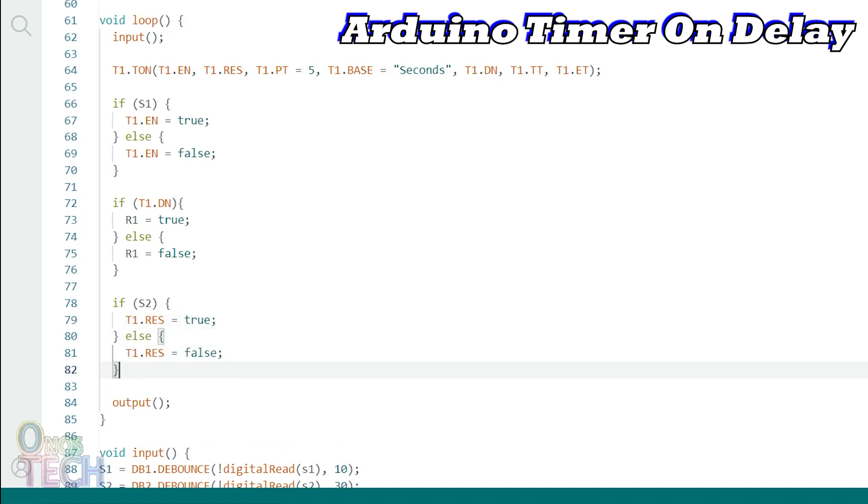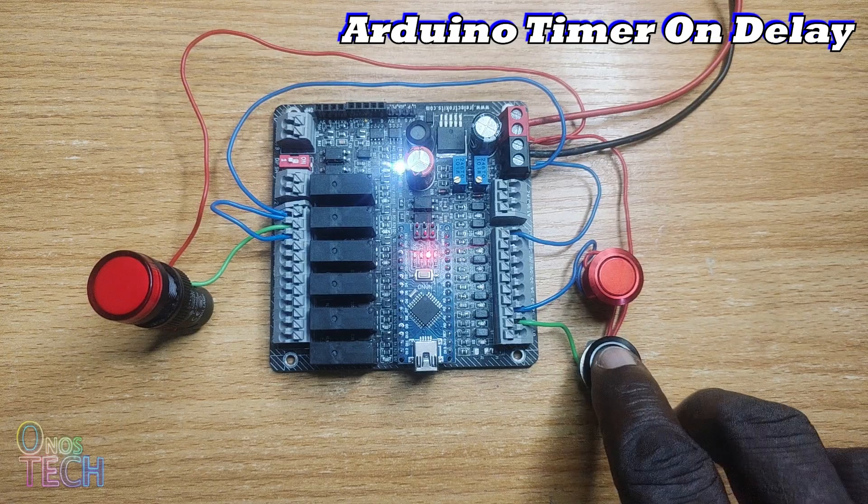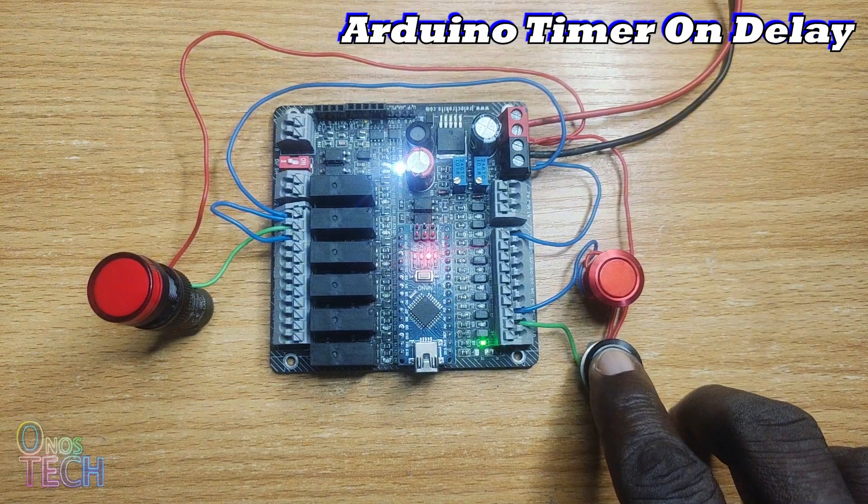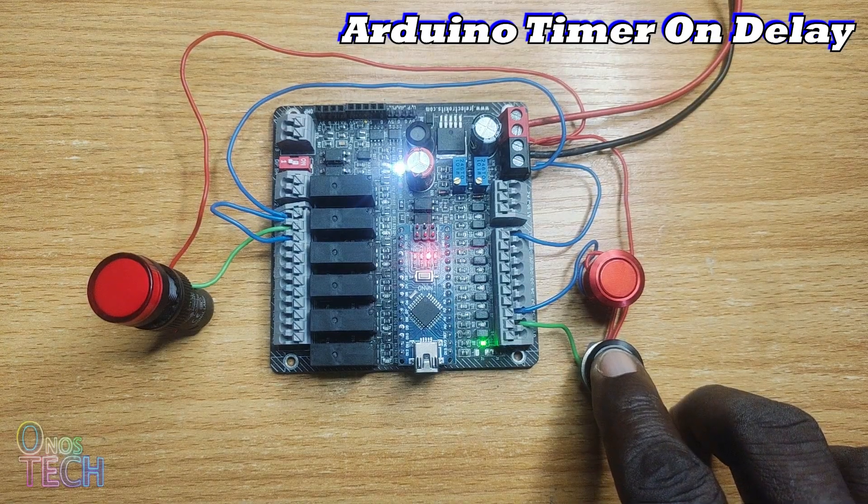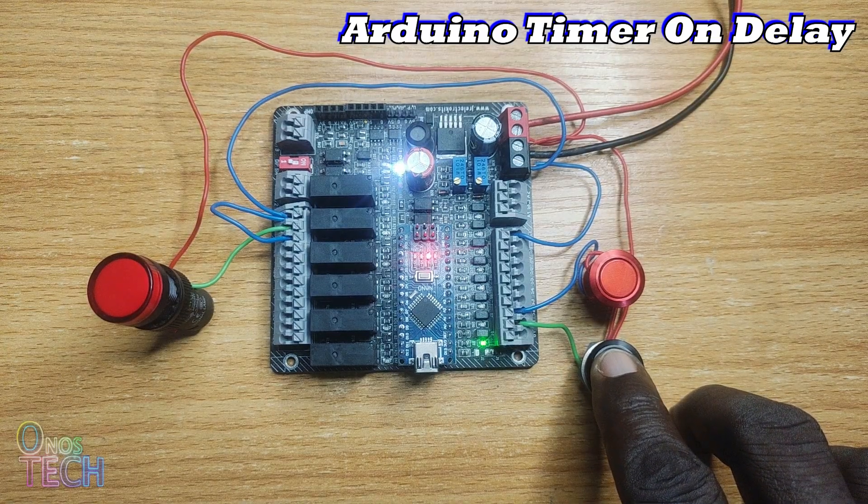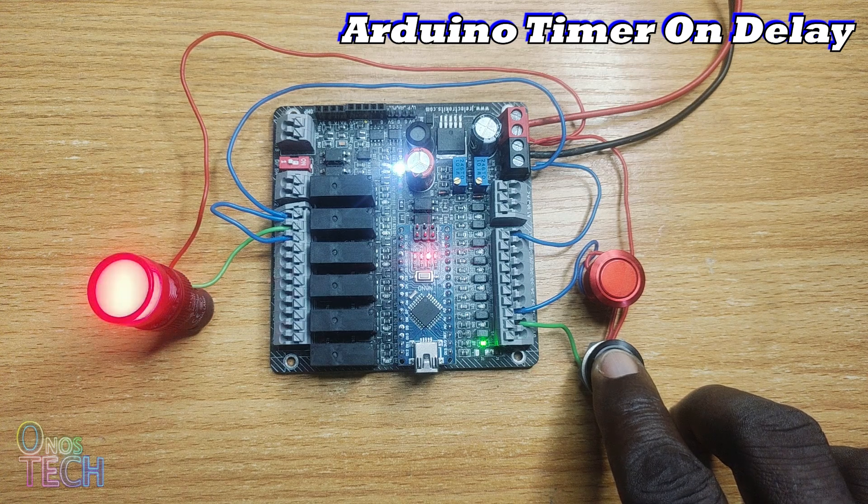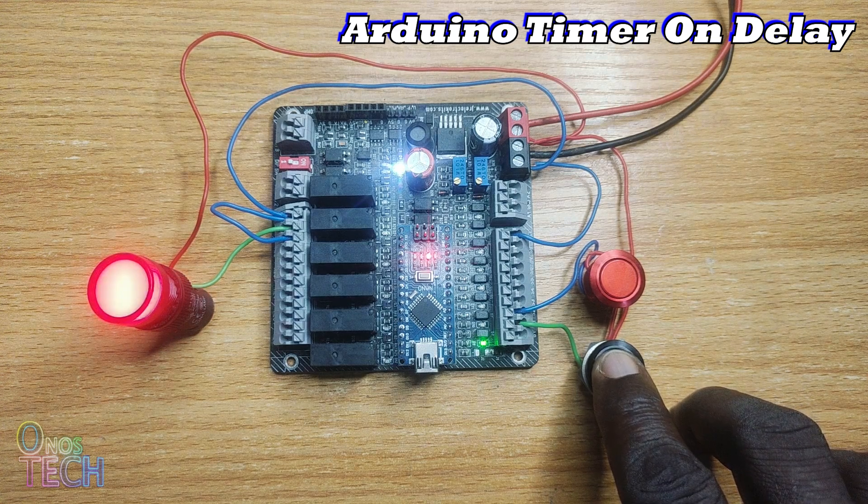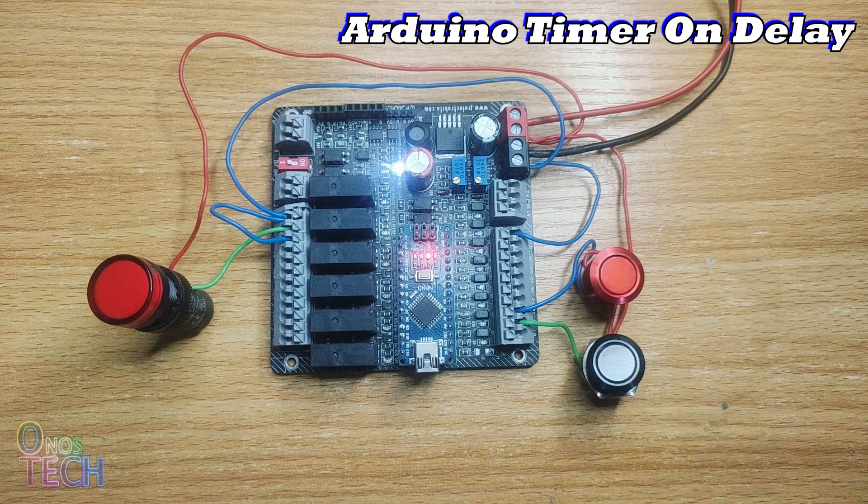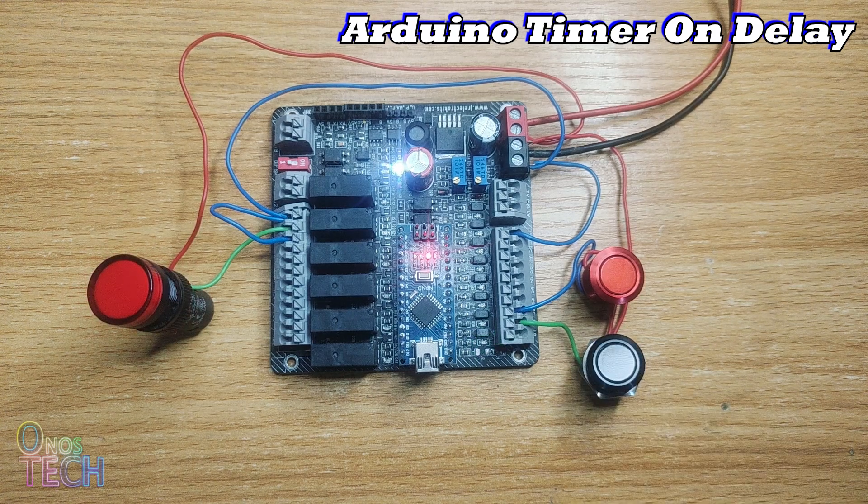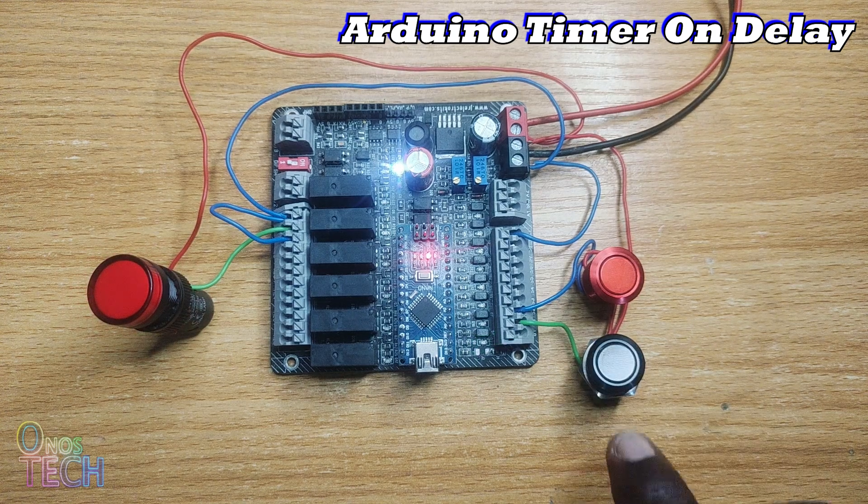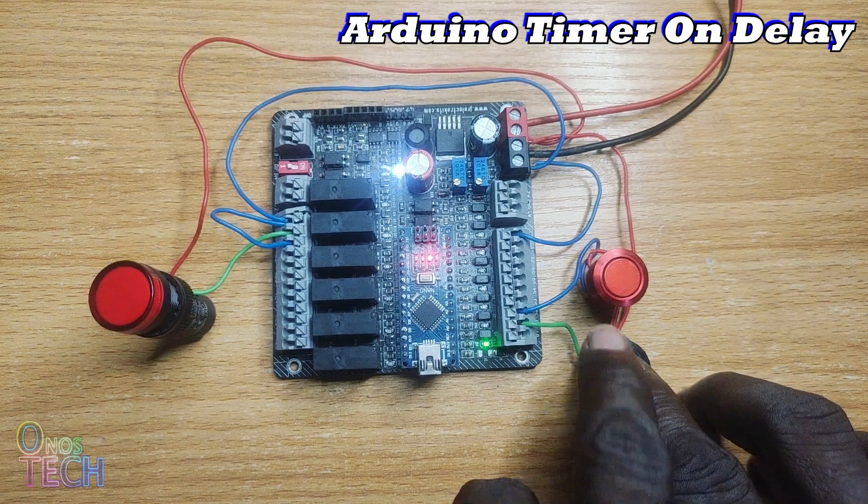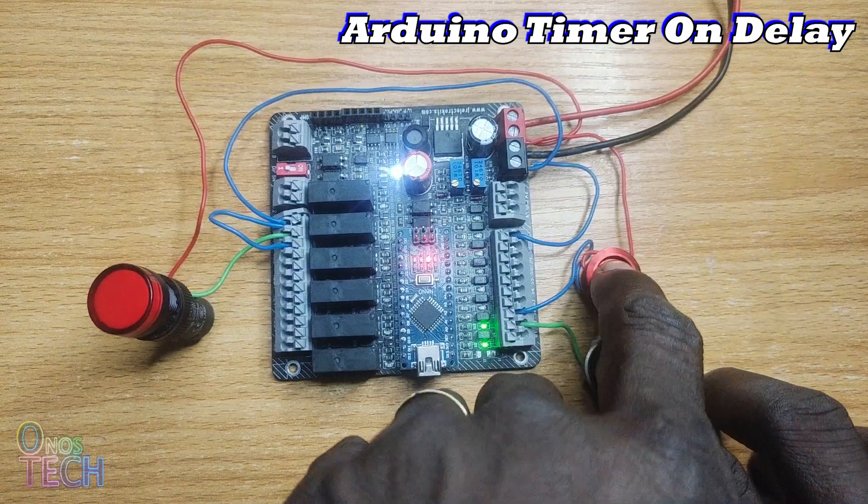When the sketch is uploaded into the Arduino Nano PLC, like the OutSea Studio program, the timer is enabled with switch S1 to turn on lamp R1 with a preset value of 5. Switch S2 resets the timer before it is done.